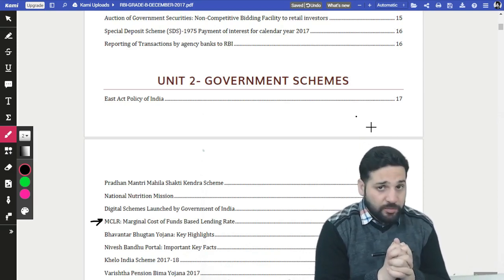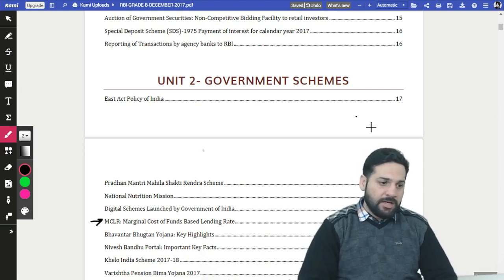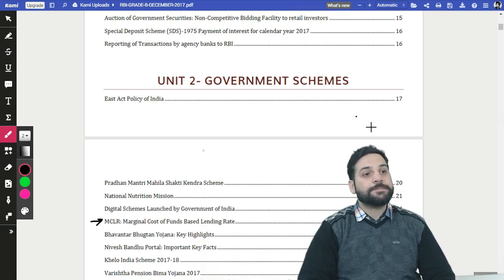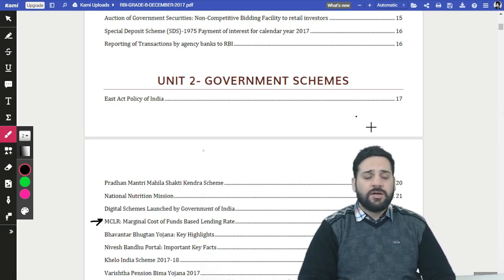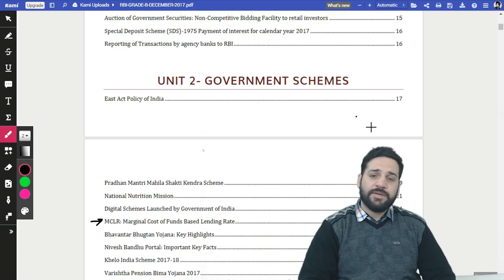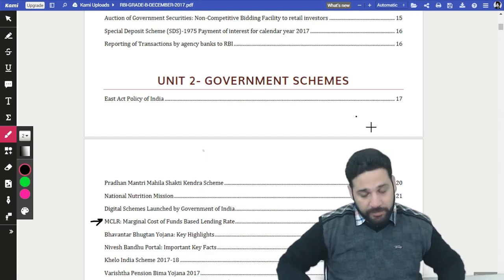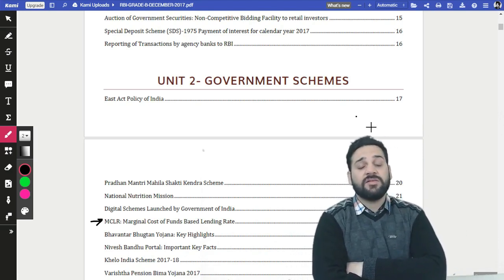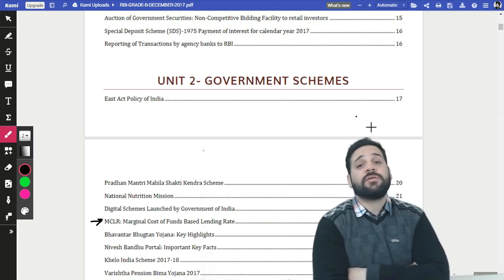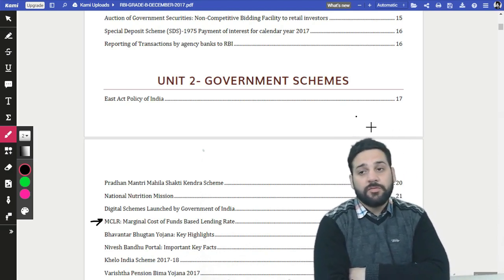We are running a proper RBI Grade B course. We started with Phase 2, teaching the management and finance portions very seriously. We have completed four chapters in the management portion and plan to finish it by December 25th, then the finance portion by end of February, followed by quantitative aptitude, reasoning, and general awareness — which is important for both Phase 1 and the ESI paper.